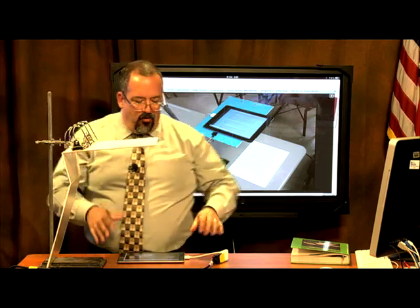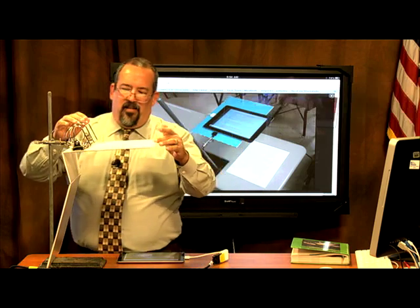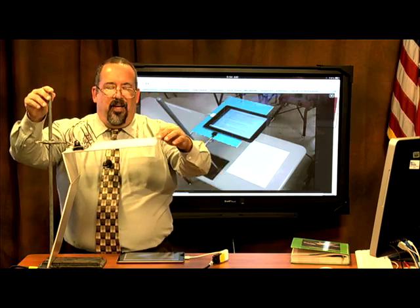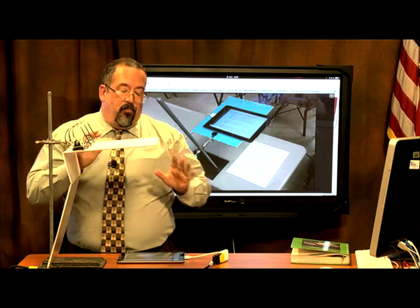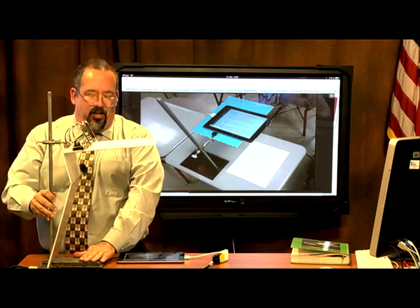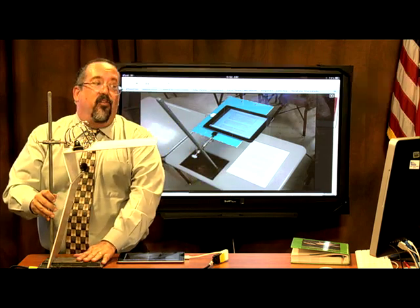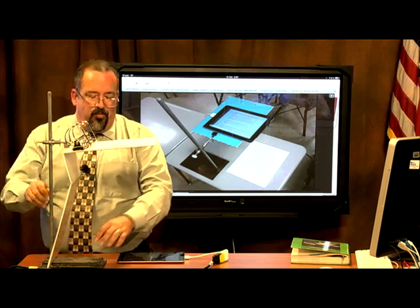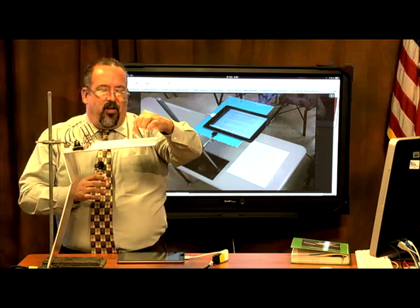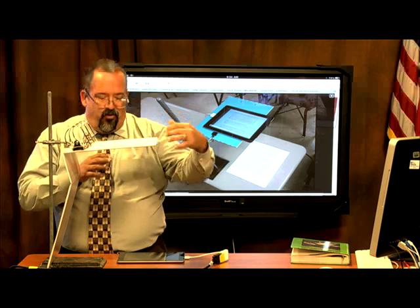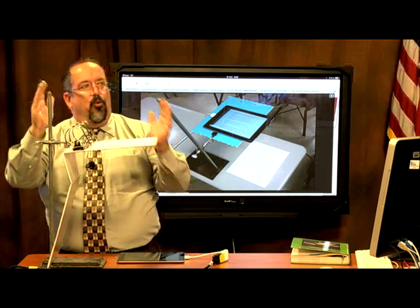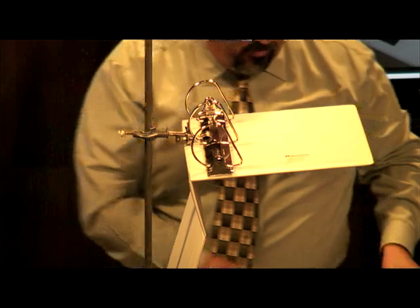Now make sure there isn't too much play. An important tip: unless you have a very heavy ring stand, you want the weighted base on the same side as the iPad, otherwise it'll tip over backwards — and you definitely don't want that to happen.